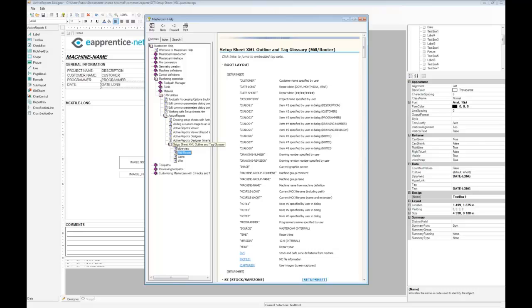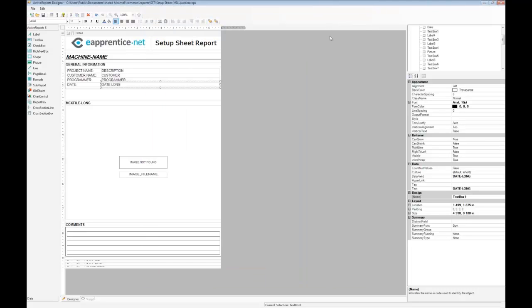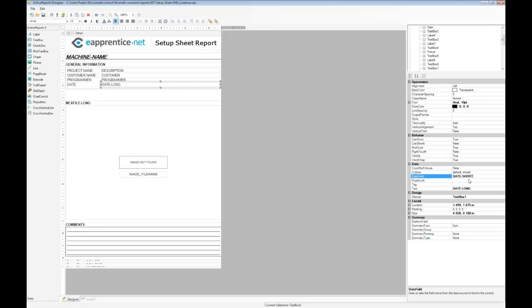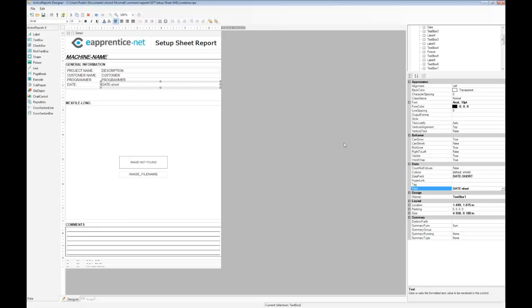In this case, let's change the date from a long format to a short format to make it easier to organize at a glance. We'll use the XML tag date short. Select the date long text box next to the date label and enter date short in the data field. XML tags are case sensitive. If we enter date short with even one lower case letter, the field will not be populated with a value when the report is generated. Update the text field below to reflect the change in the date format. The text field is not case sensitive since it is only used to identify the text box.